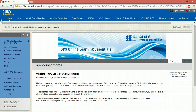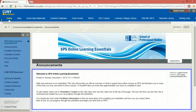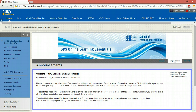This is the announcements page and it is the first thing you will see whenever you log in to the orientation site. Please remember to check for new announcements as your facilitator will post any important information here.